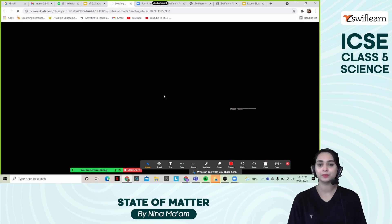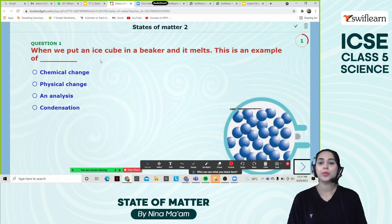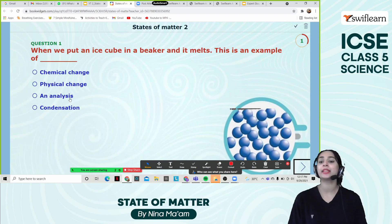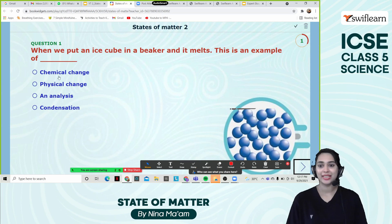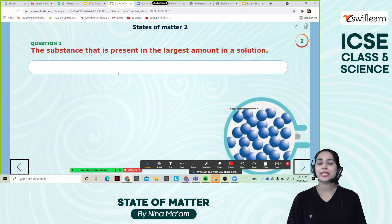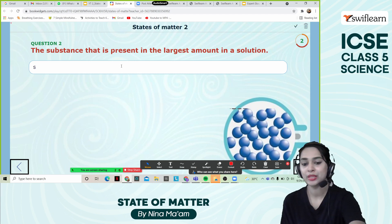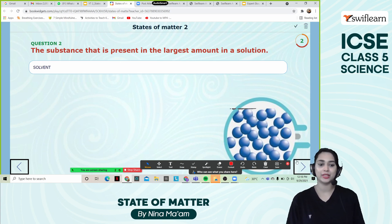Let's do an activity. When we put an ice cube in a beaker and it melts, this is an example of which change — chemical change, physical change, analysis, or condensation? The answer is physical change. The substance that is present in the largest amount in a solution — what is that? It's the solvent.